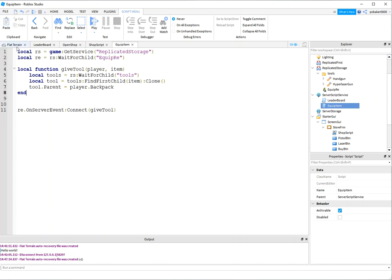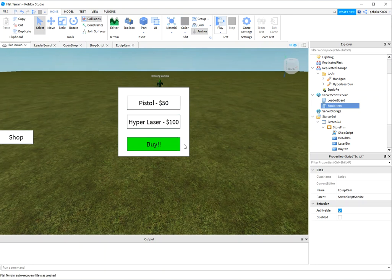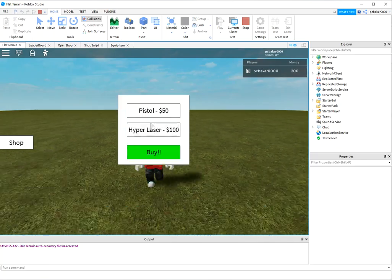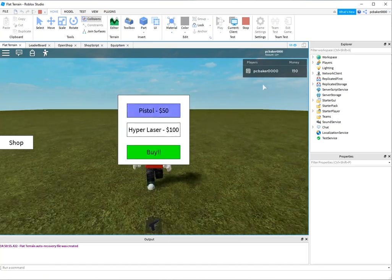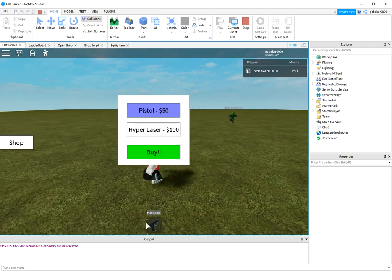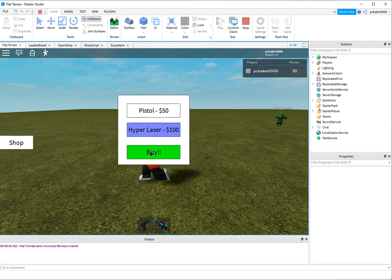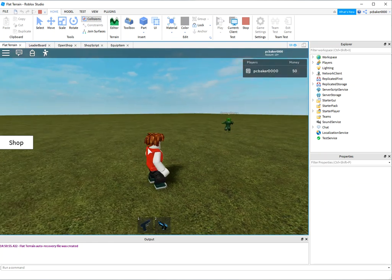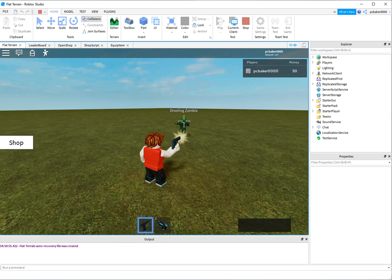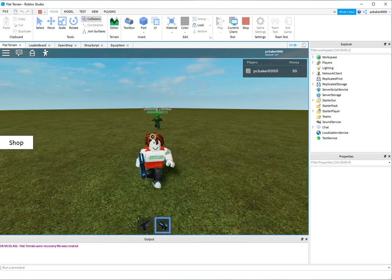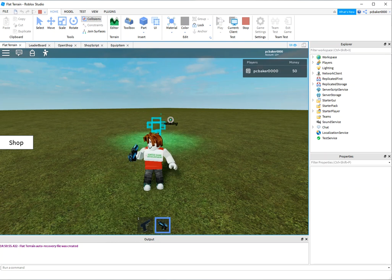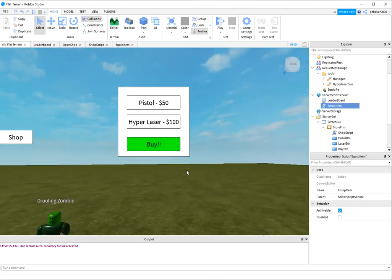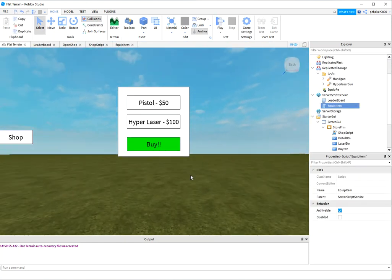This should work - let's start the game. I'll open the shop and buy my pistol - you can see the money went down by 50 and I have a pistol. I'll buy the hyperlaser too - there it is, and I only have $50 left. That's how you make a store. There's a lot of stuff you can add to this - this is kind of a rough, quick tutorial, but it should get you started.